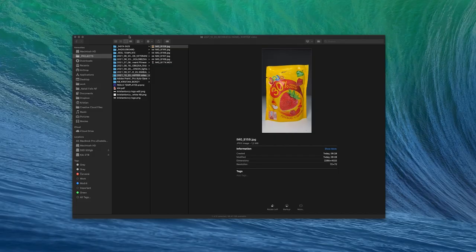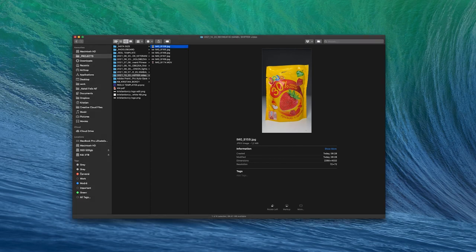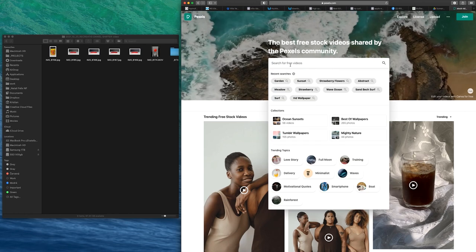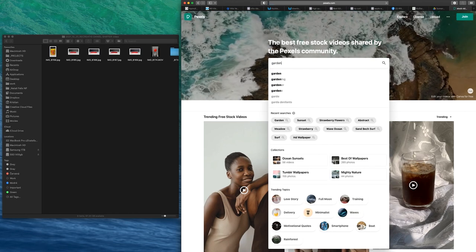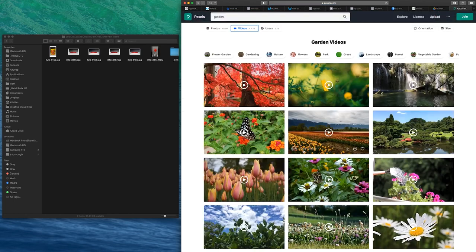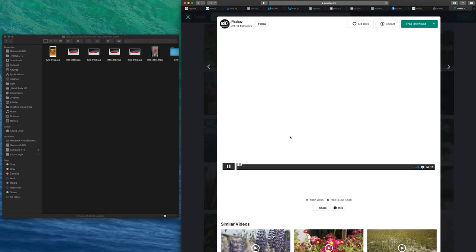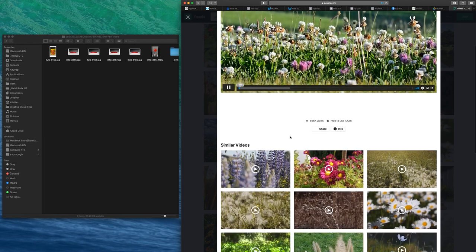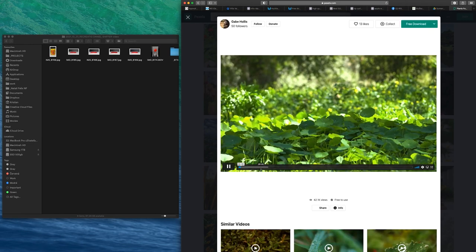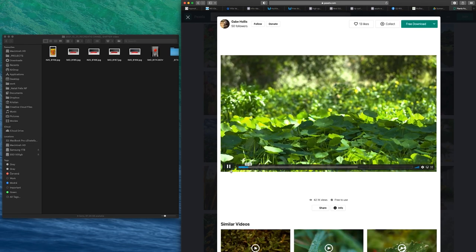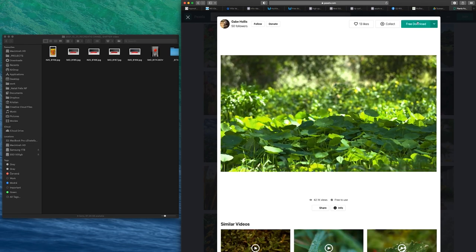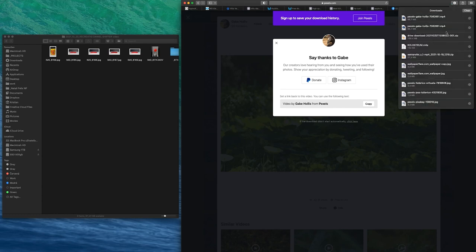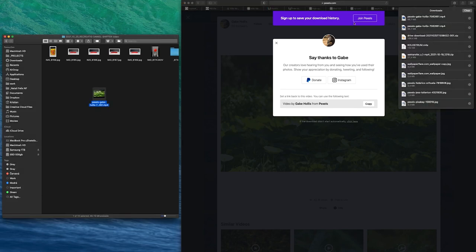Then I made a project folder and put everything there. Then I went to pexel.com to find the background for the video. On pexel.com you can download pictures and video for free. I searched for a garden and found the video I like for my background. Then I download it and bring it to the project folder.